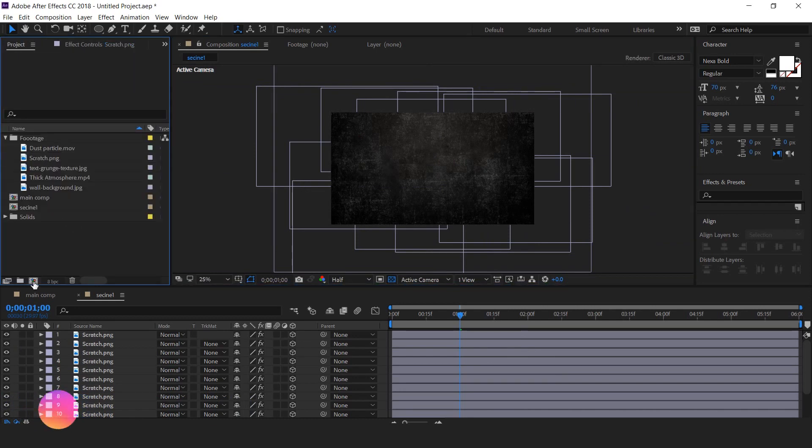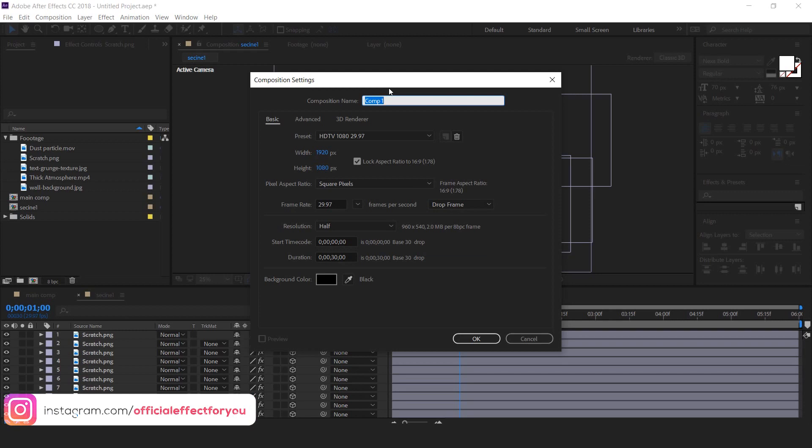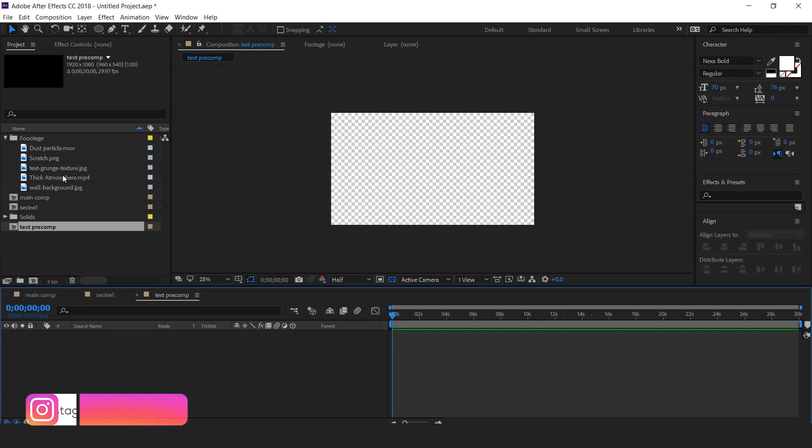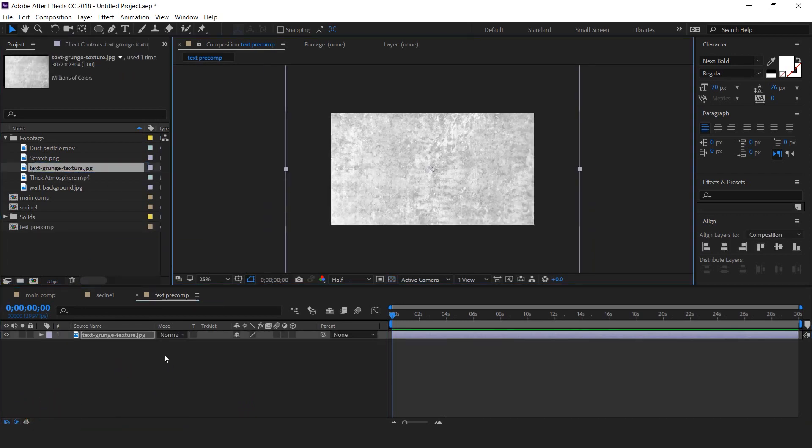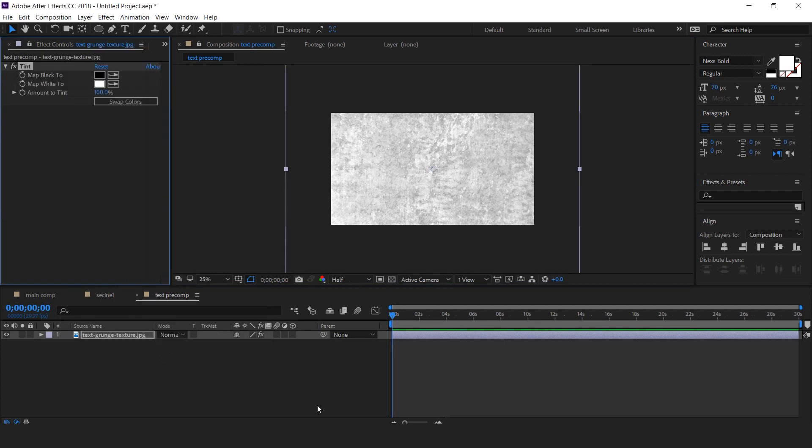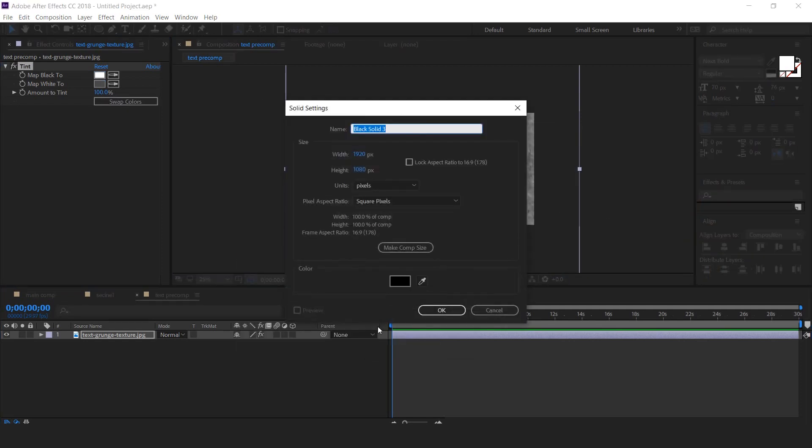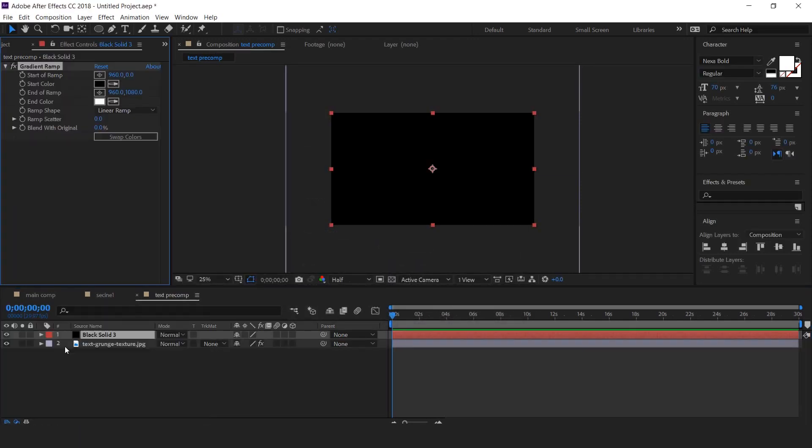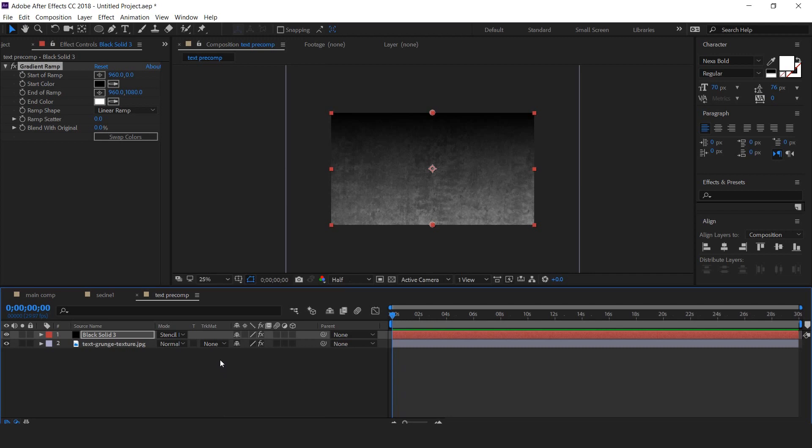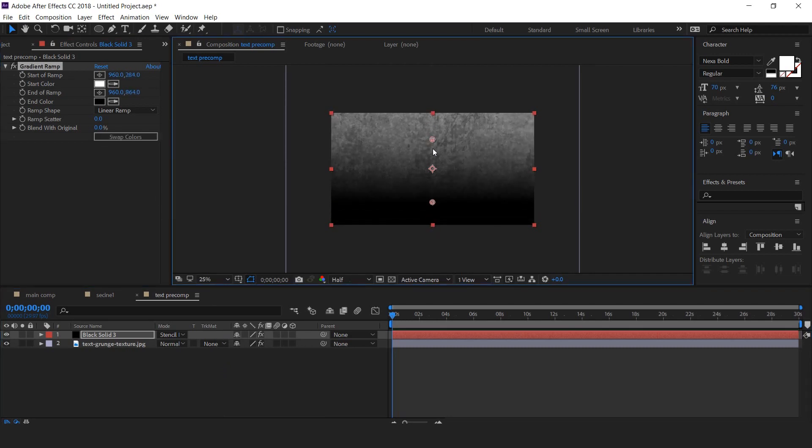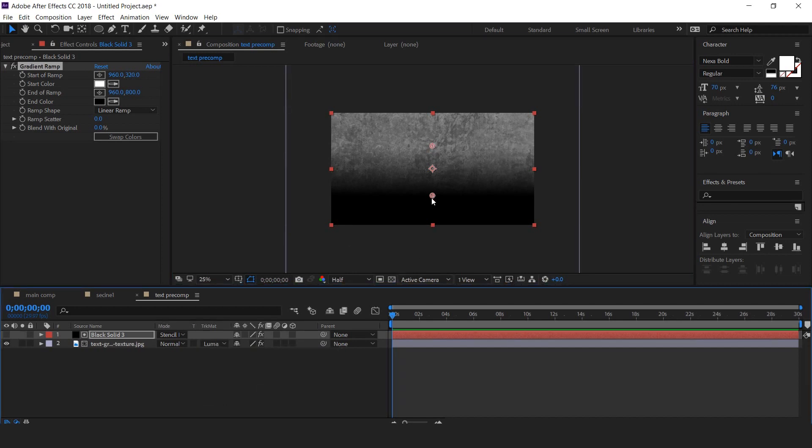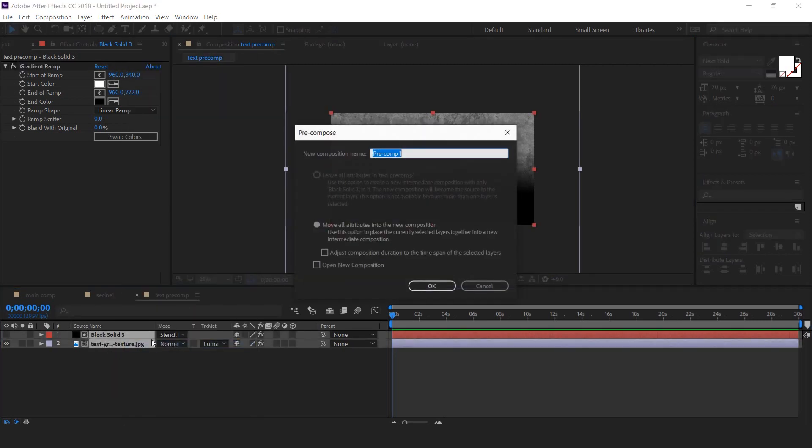Now add text elements. So create a new composition, it's called text precomp. Then drag text grunge texture image into timeline and apply tint effect. Change black color to a little gray color and swap the color. Now create a new solid layer and apply gradient ramp. And change mode from normal to stencil luma. Swap the color of gradient ramp and change text grunge to matte luma matte. Now select both layers and precompose them. It's called text texture.